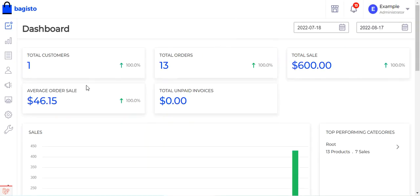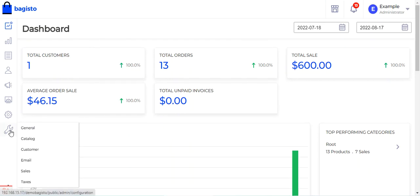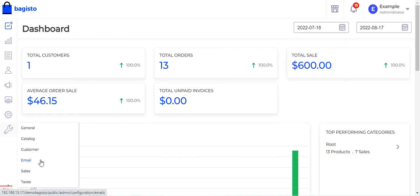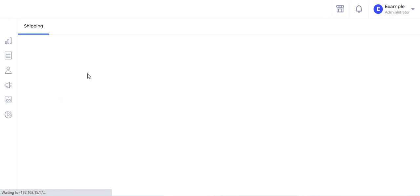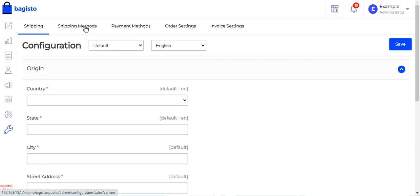Now let me take you to the admin backend panel. After successfully logging into the Bagisto backend panel by entering your email and password, you need to go to the wrench icon, go to Sales, and under Sales navigate to Shipping Methods.